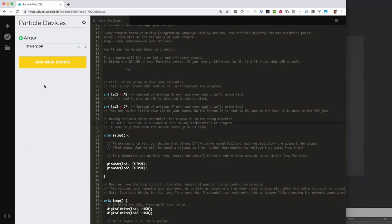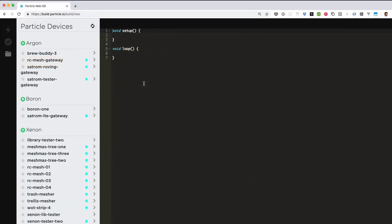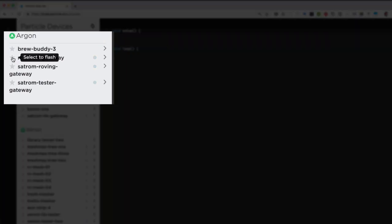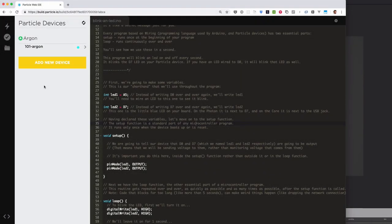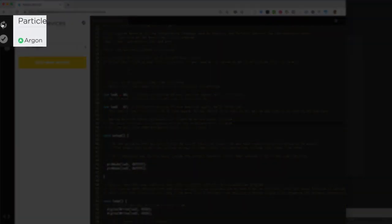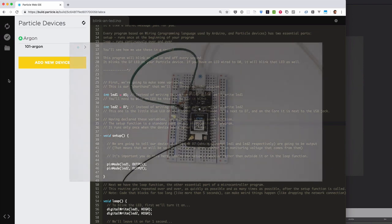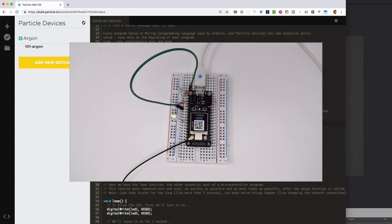If this is your first Particle device, it should be the only one in the list and you can continue to the next step. If not, select your Argon by clicking the star next to the device name. Once your device is selected, flash it by clicking the lightning bolt icon at the top left of the screen. Behind the scenes, Particle is compiling your code into a binary that can be installed into your device, and applying it using our over-the-air firmware update mechanism. During this process, your device will blink magenta and it may restart a few times. If there's a newer version of the Particle device OS firmware available, that will also be applied at this time. Once the update is complete, both LEDs should blink on and off each second.